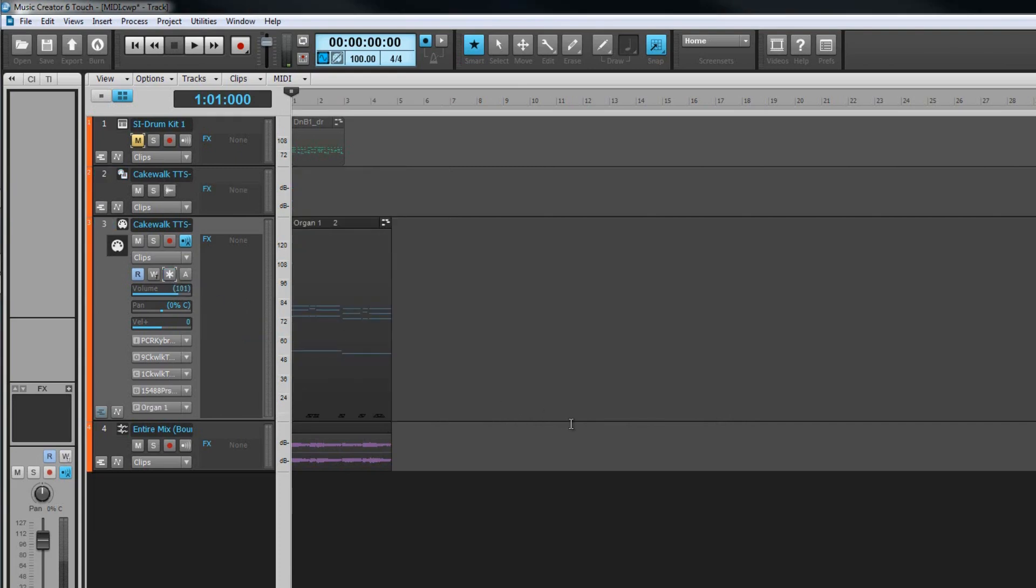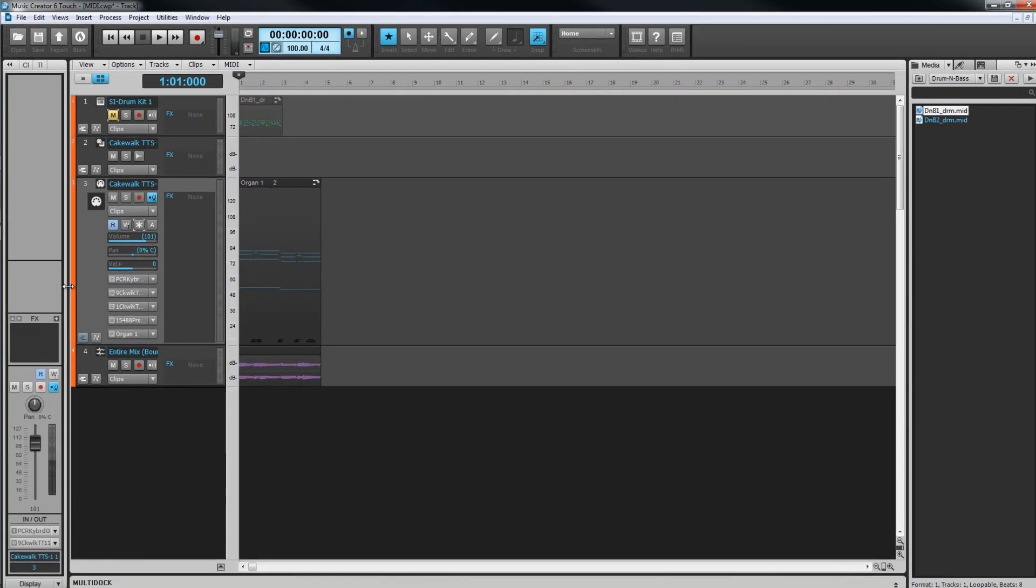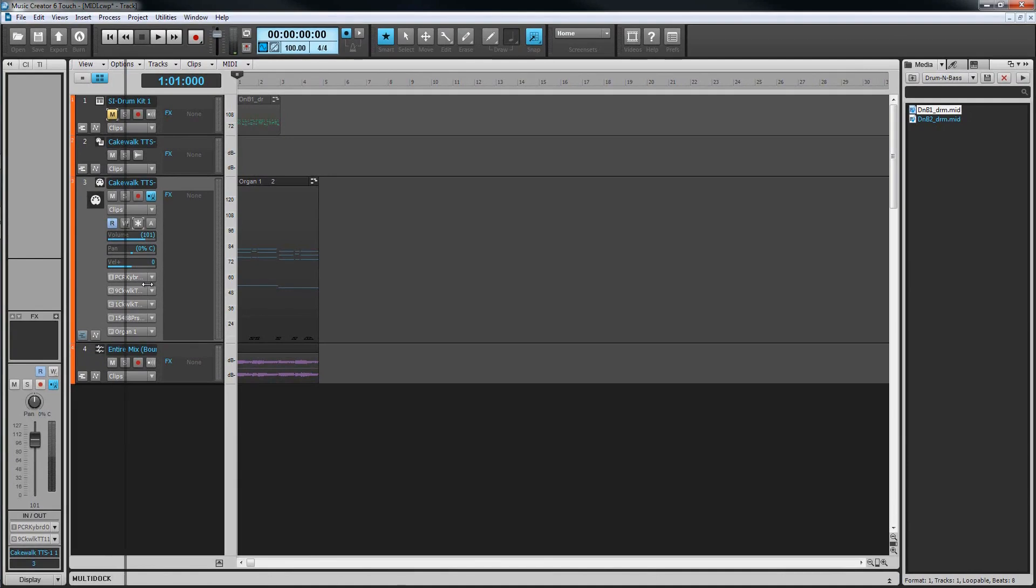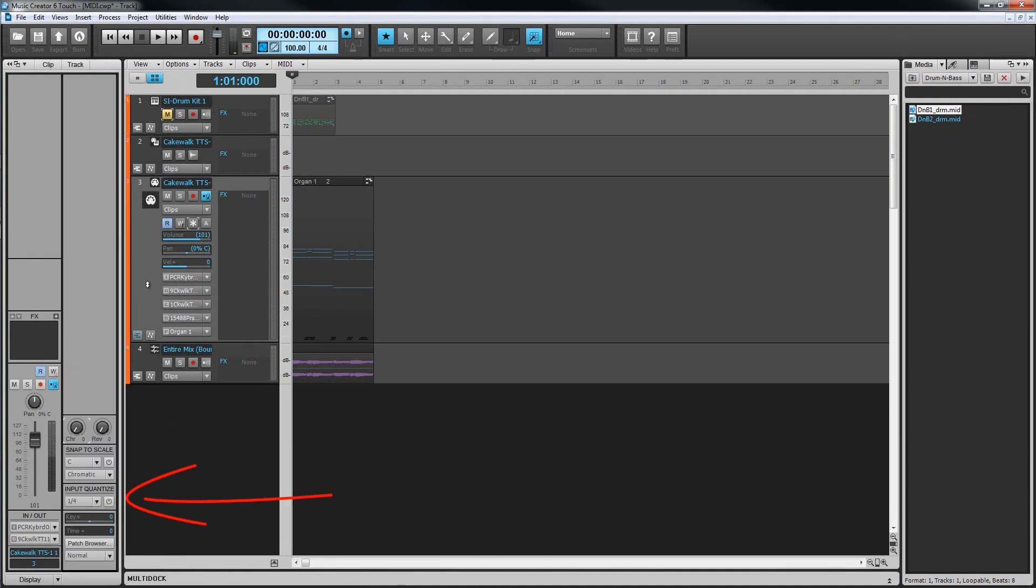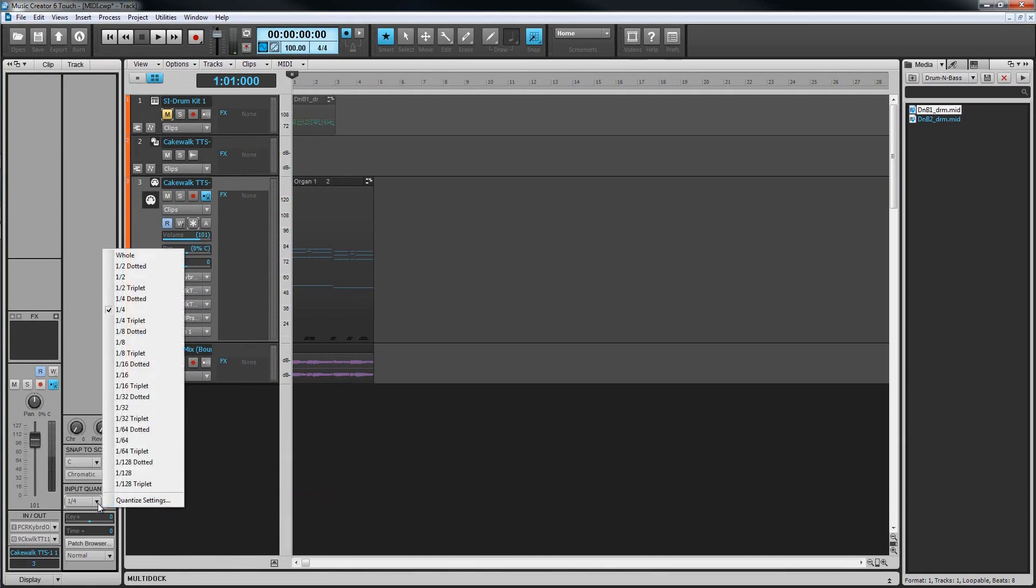There's also a function on MIDI track known as input quantize. Quantizing is a term that refers to notes being automatically lined up to the tempo grid. We'll look at quantizing in detail when we get to editing. Input quantizing is similar but any notes that are slightly off the grid are moved to the grid as they are recorded. It's turned on and off from the right-hand strip of the inspector.